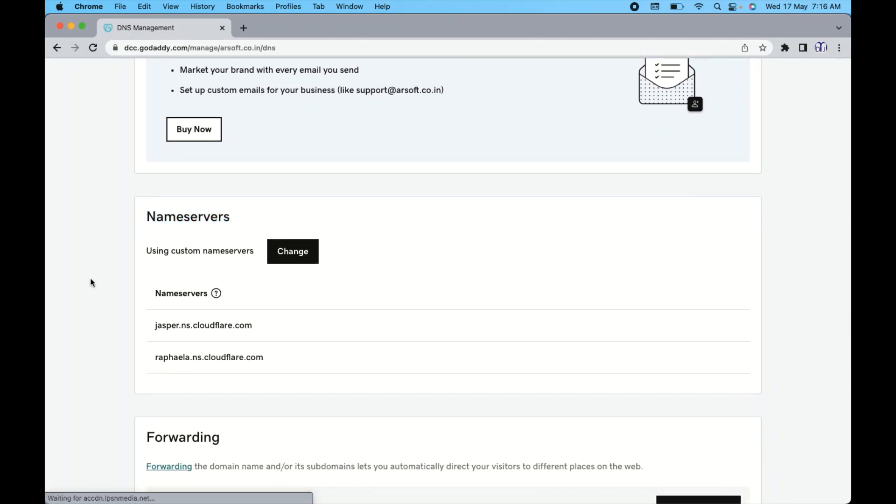So you can see this is the name servers. I already have got from Cloudflare because I had to change the directory of my website folders and files from one to another.